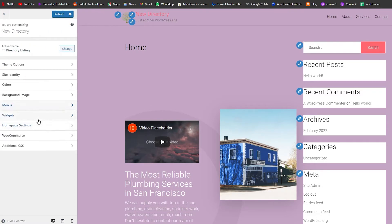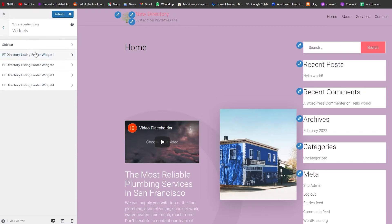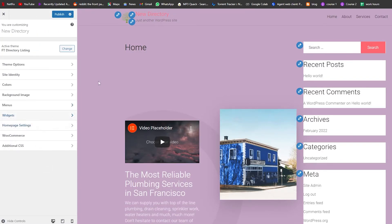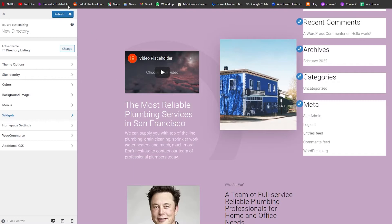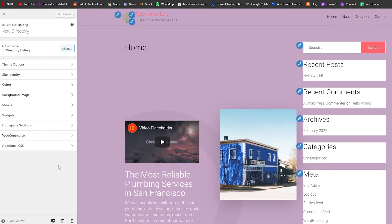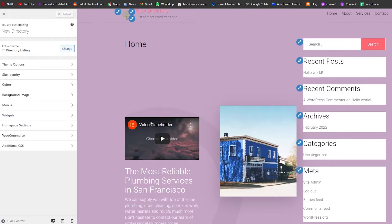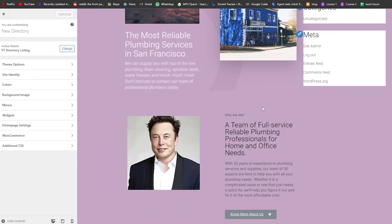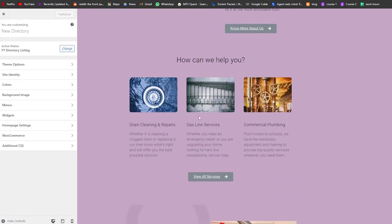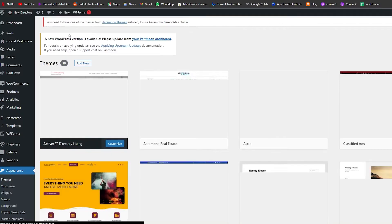We also have Background Images where we can add images, Menus where we can create a menu, and Widgets where we can add widgets. Once everything is done, simply click Publish and your website will be published. That's basically how you create a listing website.